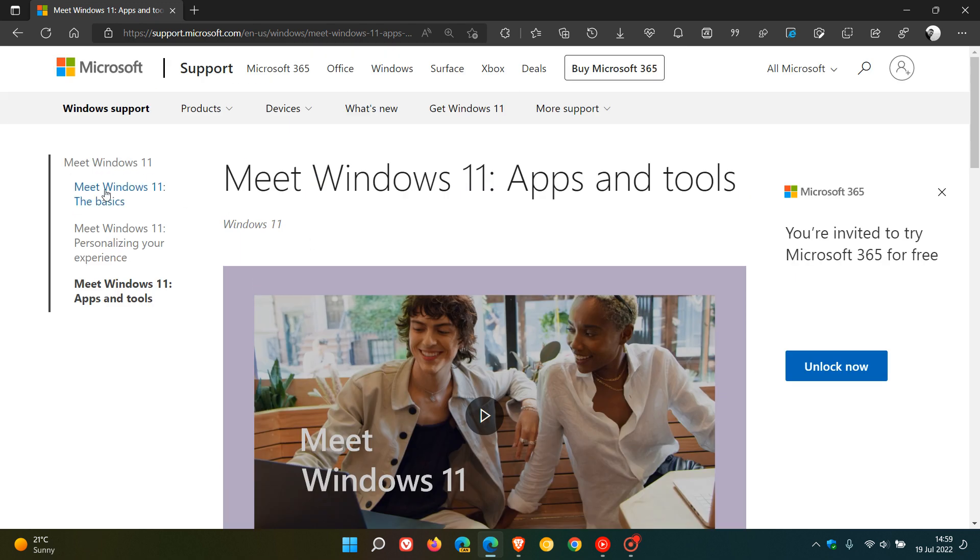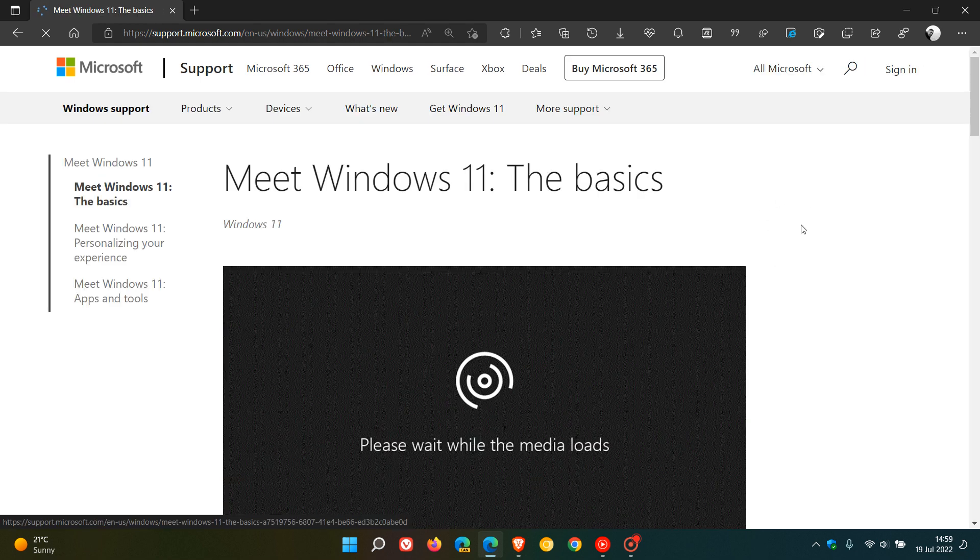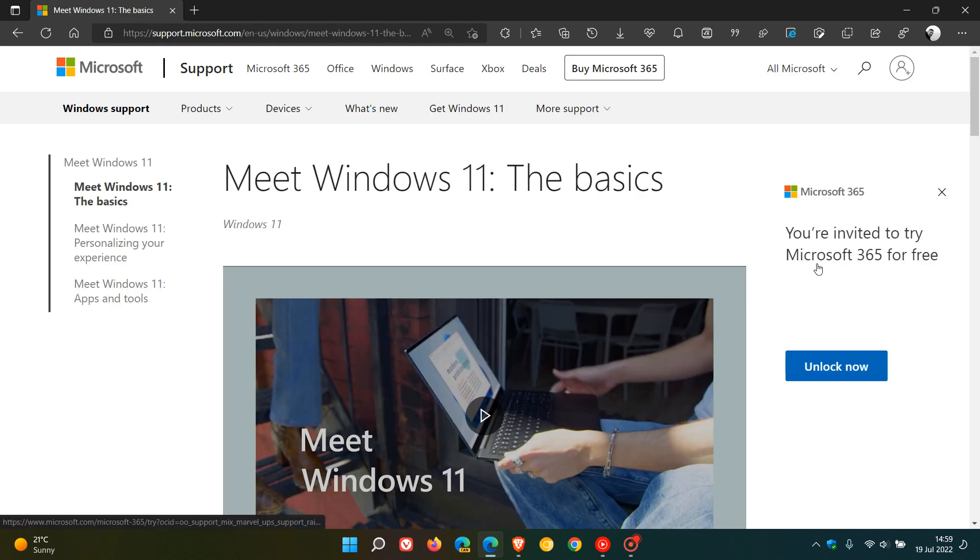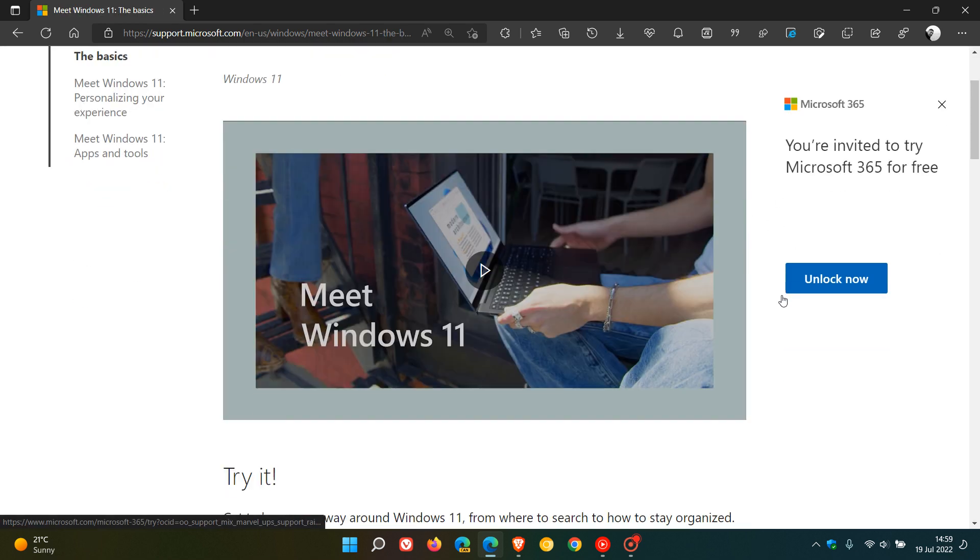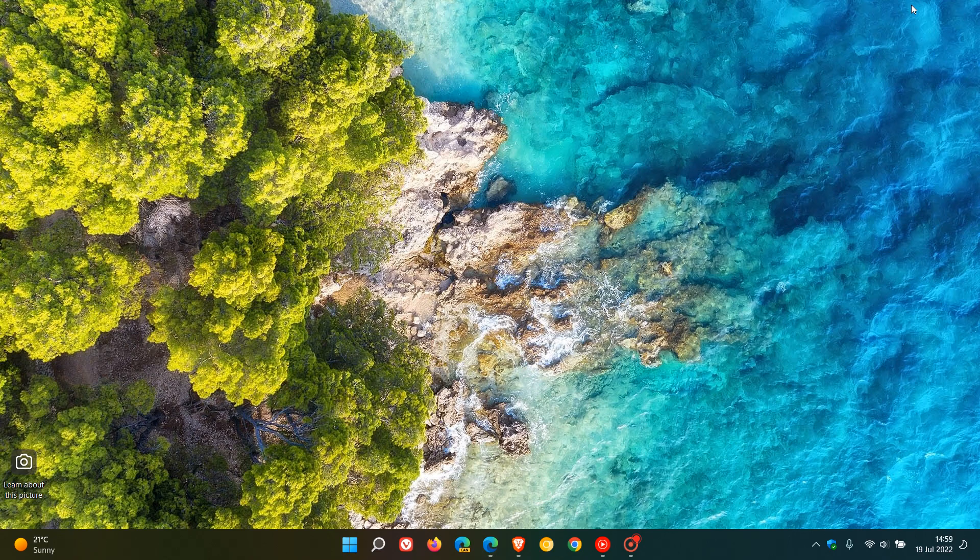If you're looking for a refresher course on Windows 11, I'll leave a link down below to this post where you'll find these three videos. They're just three short videos you can go through if that would be of interest. Thanks for watching, and I'll see you in the next one.